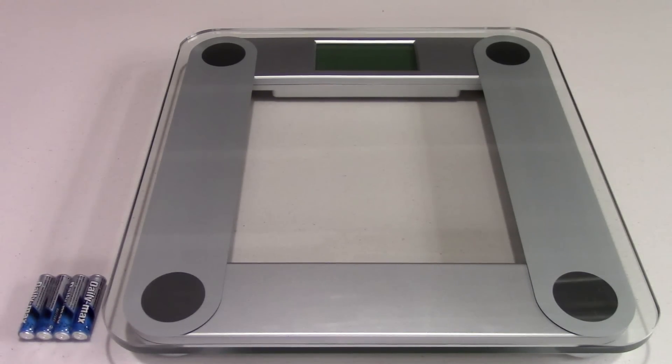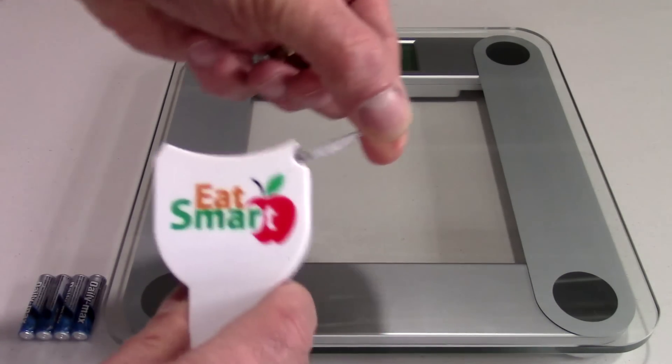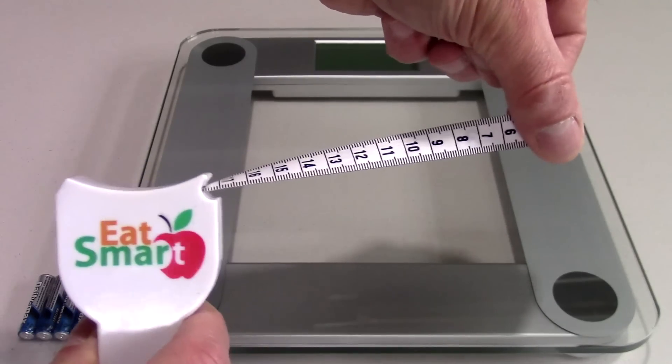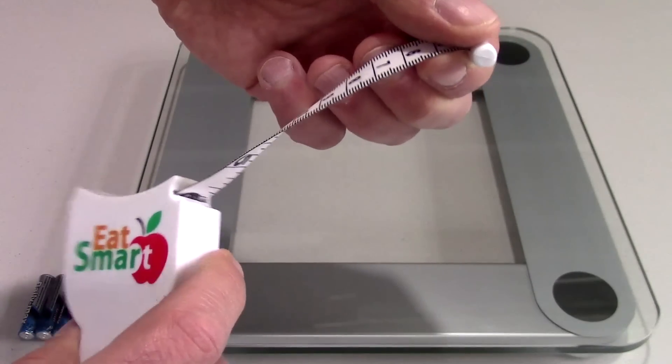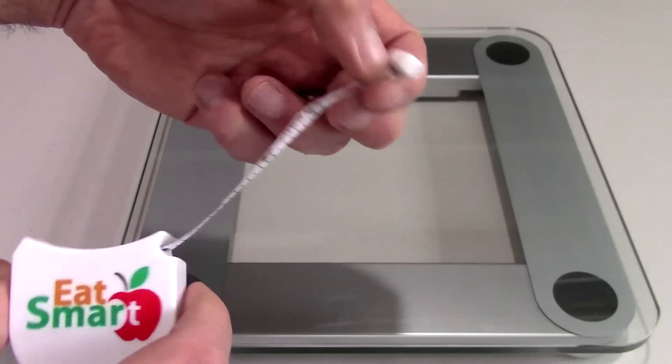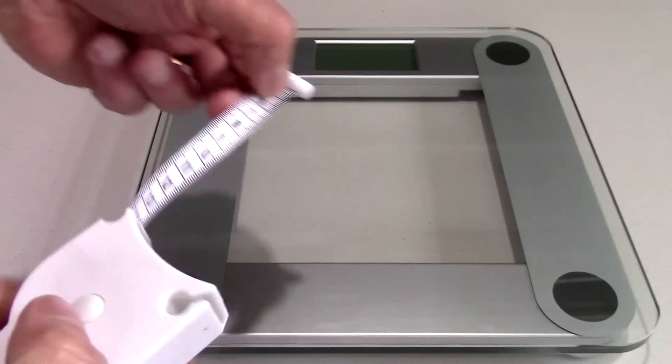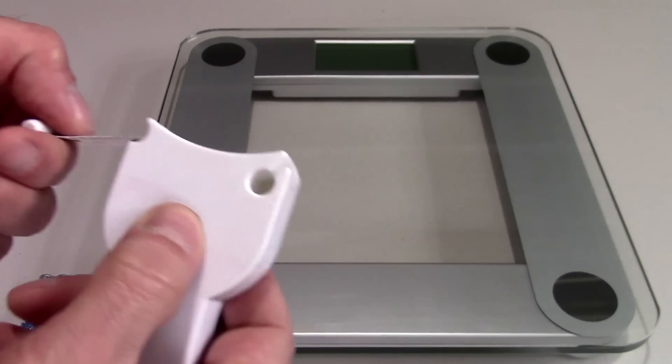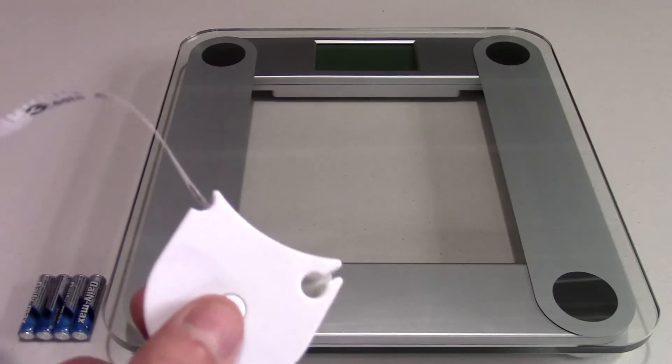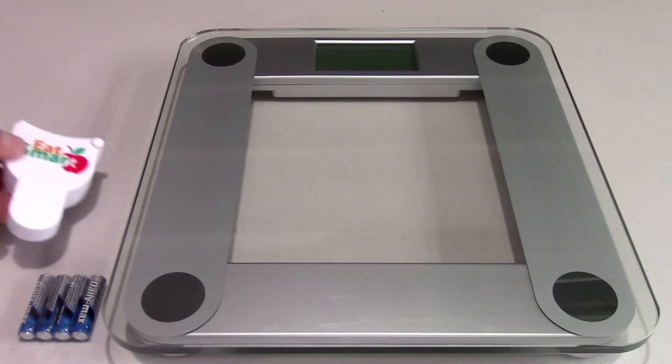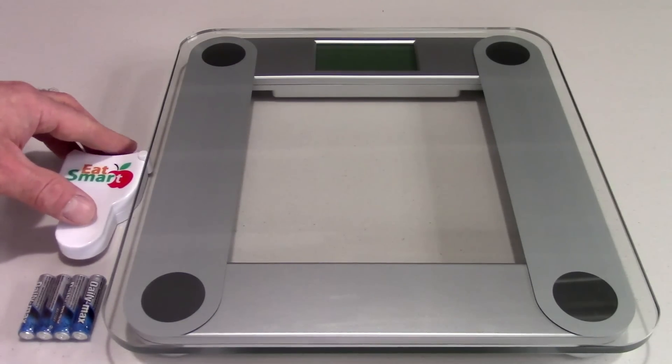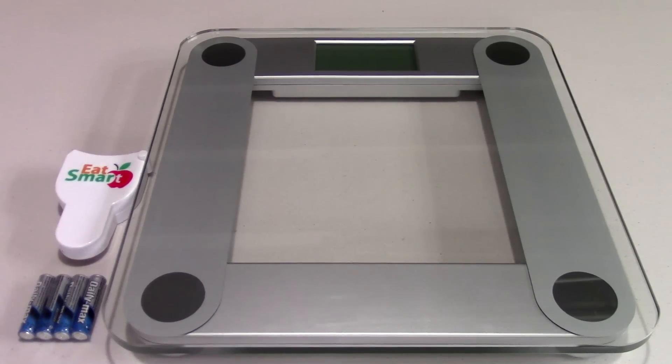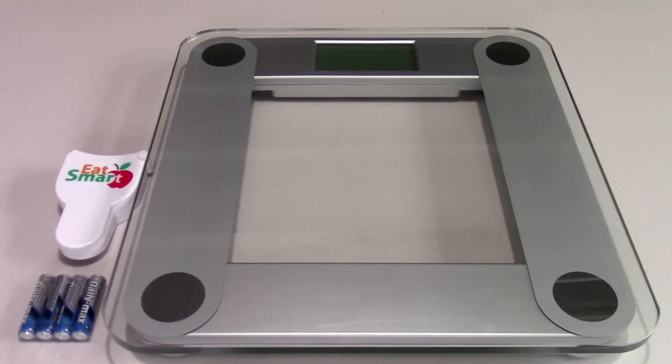Also you get this nifty tape measure. So you can go ahead and measure yourself, and it's got a release button on back. It's a really nice package for somebody that's on a diet or just wants to monitor their weight.